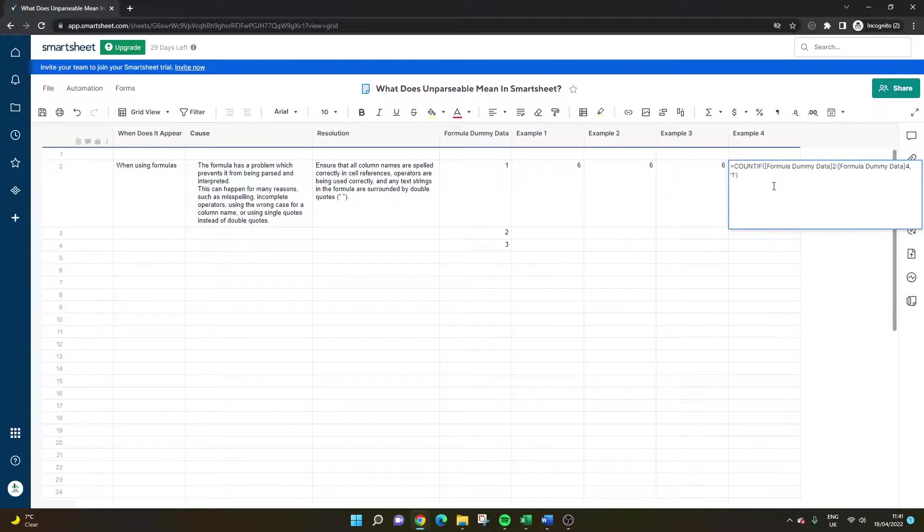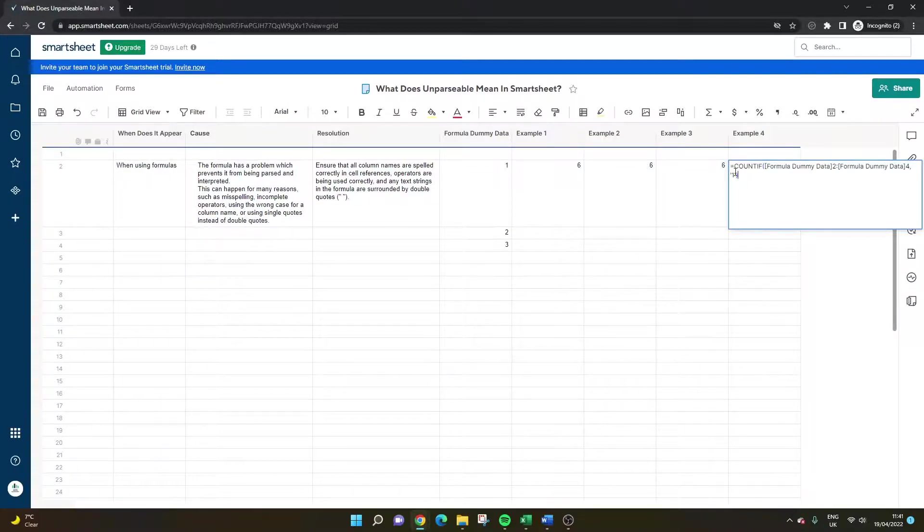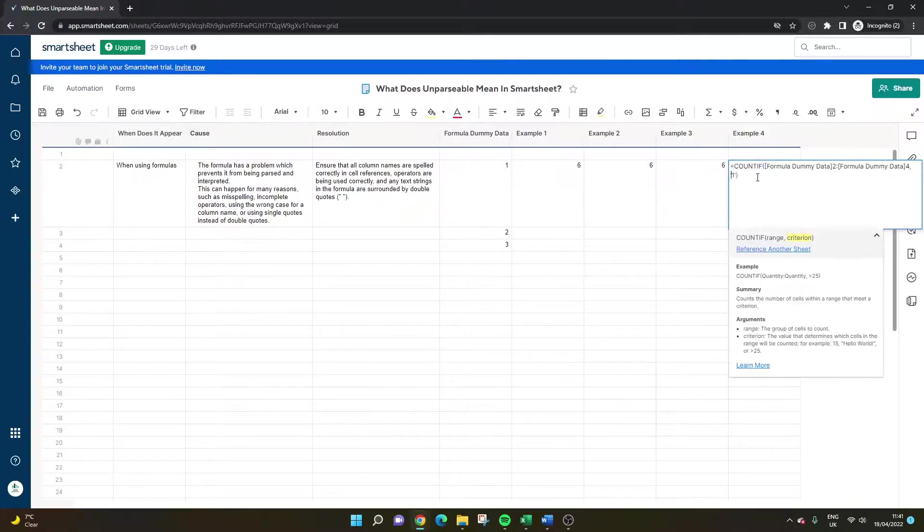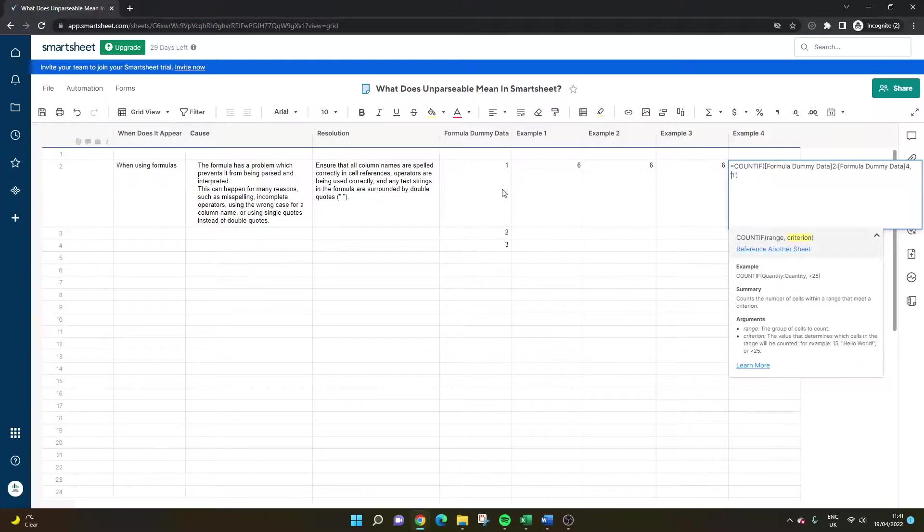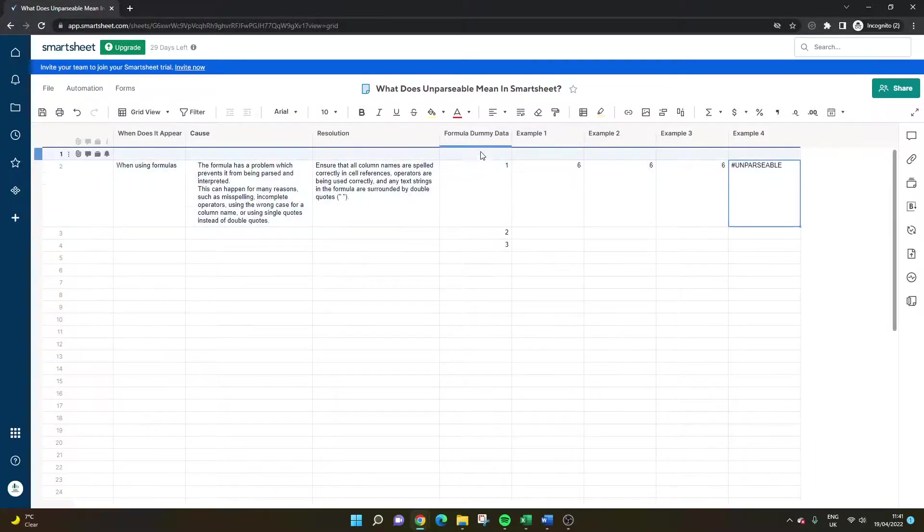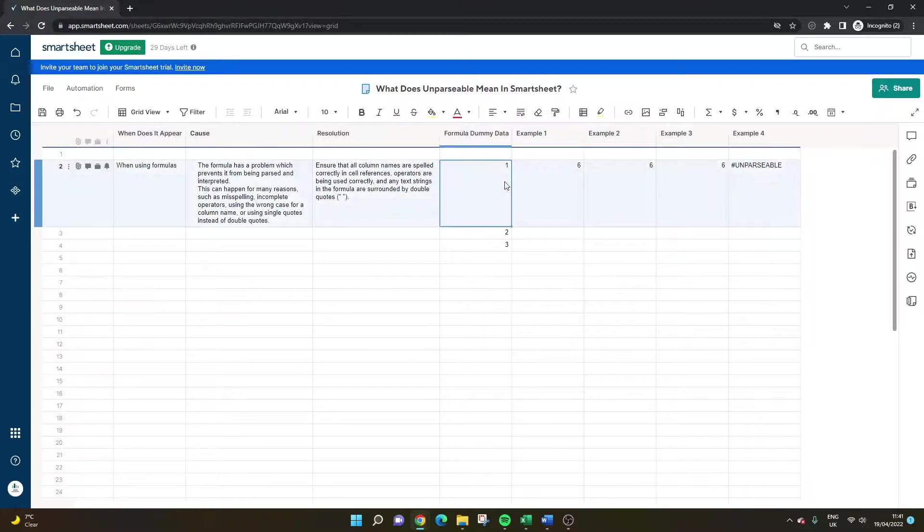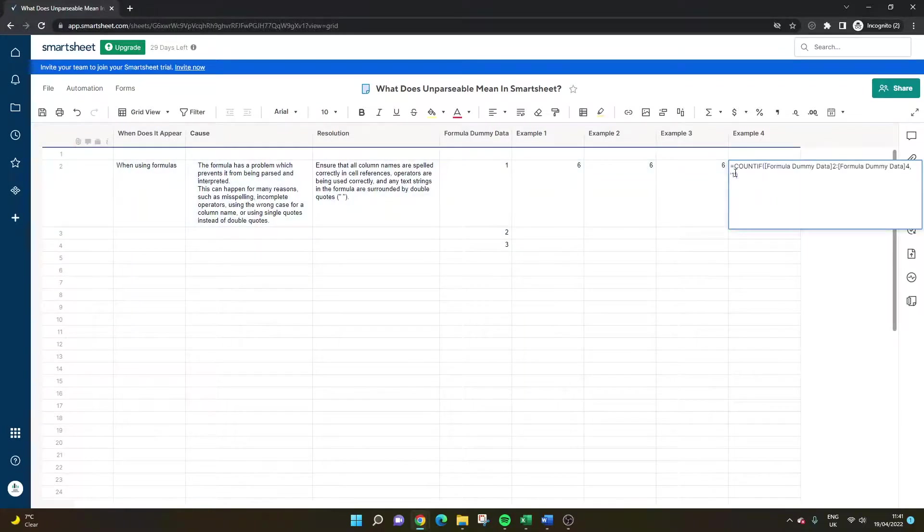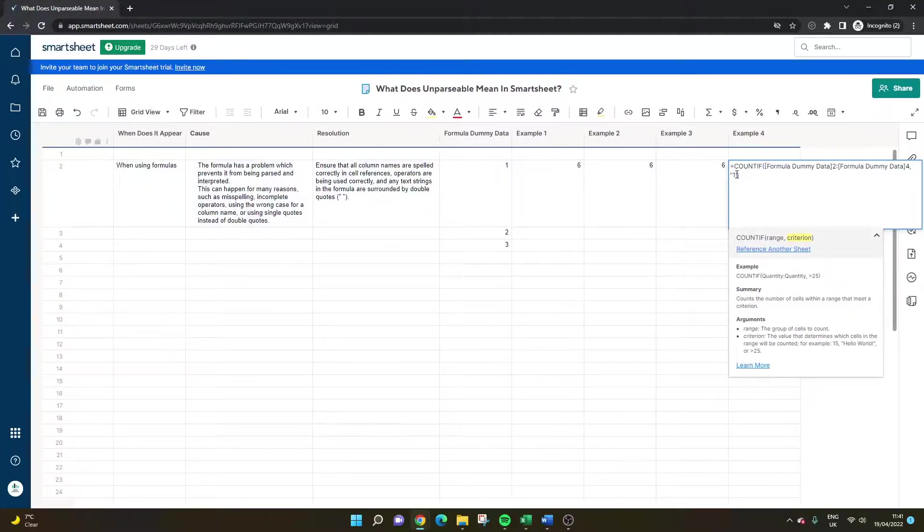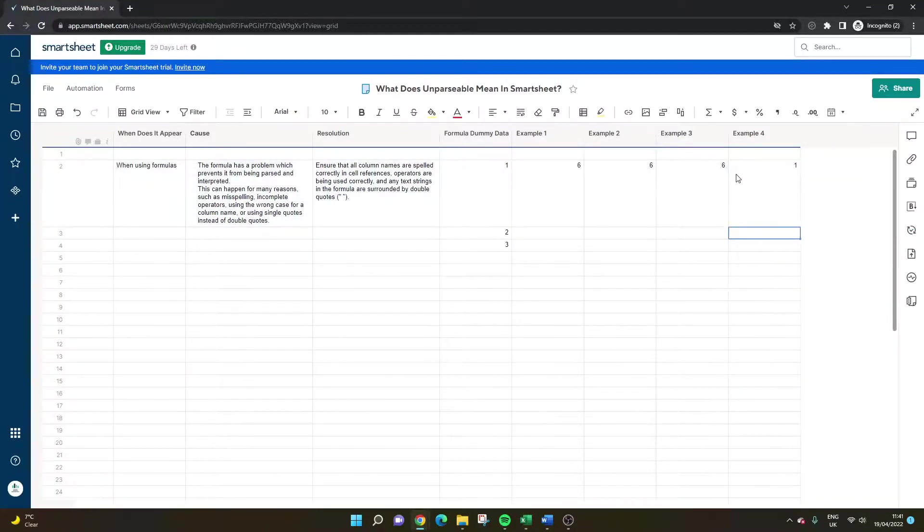Now in the fourth example, here I've used single quotes, which is why it's not working. So we need to swap these out. And what I've done is a count if statement. What I'm trying to do in this formula here is I want to count everything in this column here that starts with one. So I need to switch these out to double quotation marks, you can't use single ones in Smartsheet.